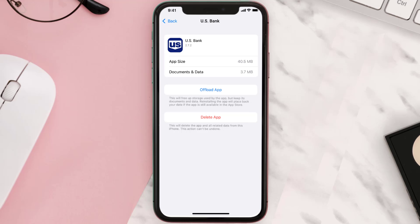If it doesn't, you need to completely reinstall the app. Follow the on-screen instructions to navigate all the way to the app page, and once you're on that screen, tap on Delete App to uninstall the app from your device.